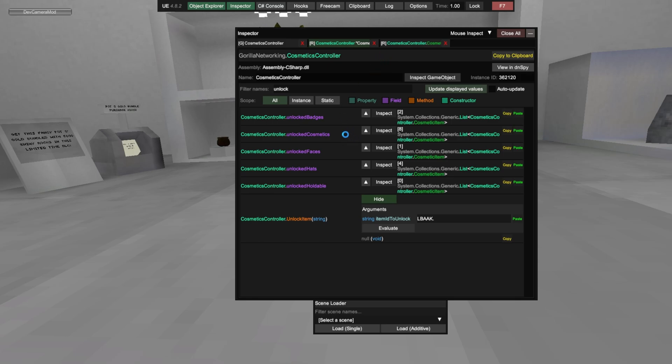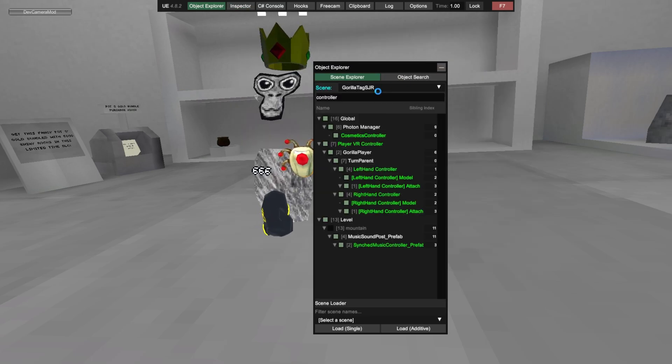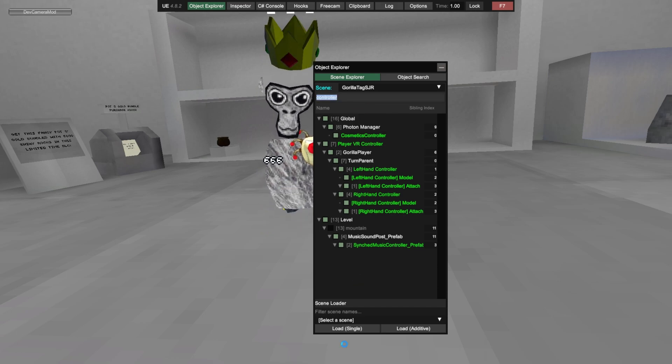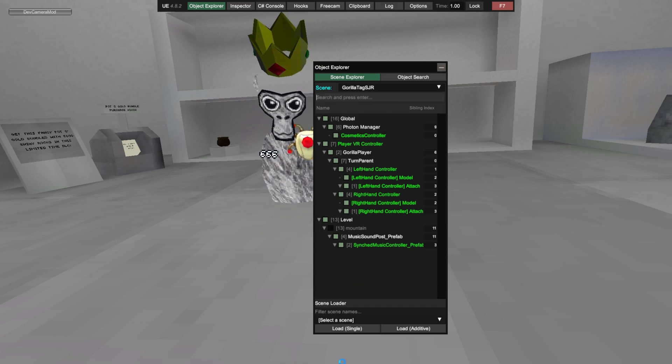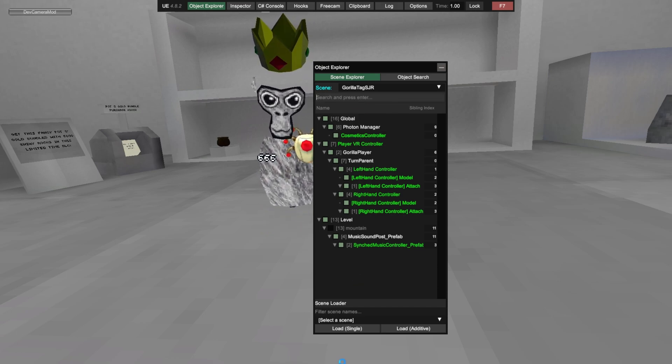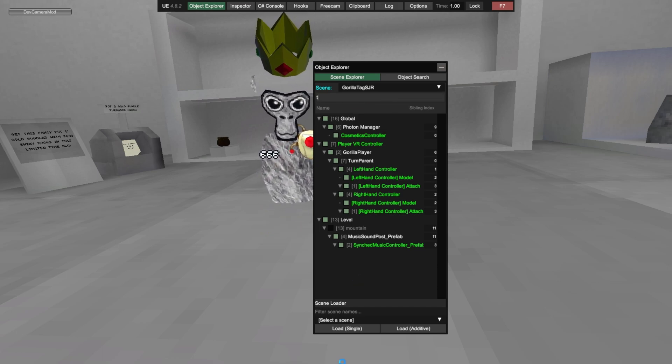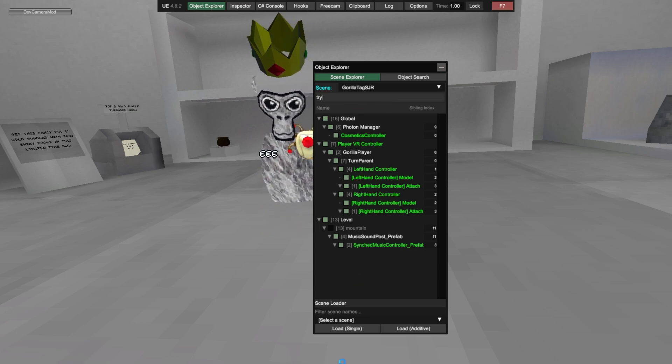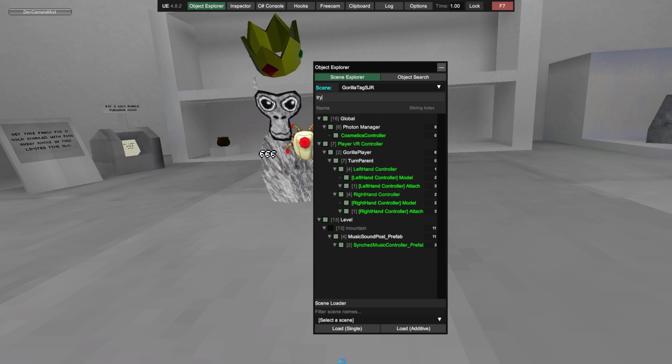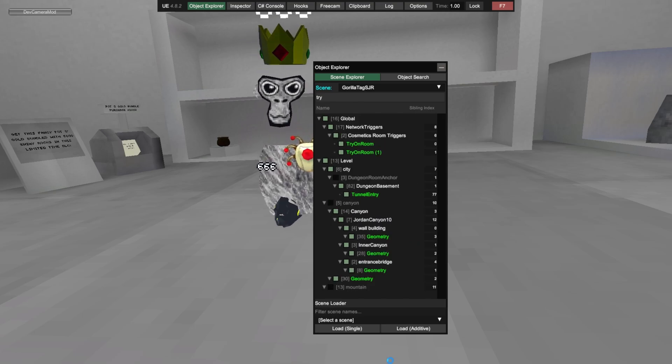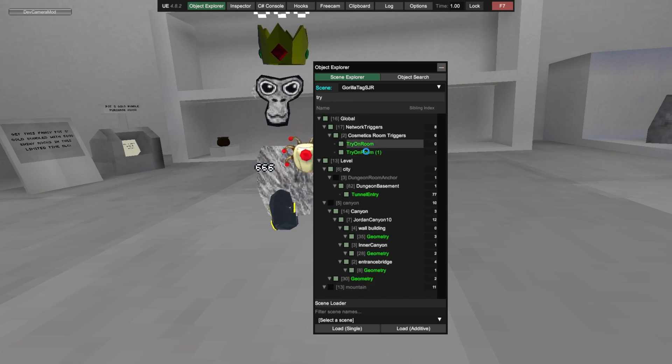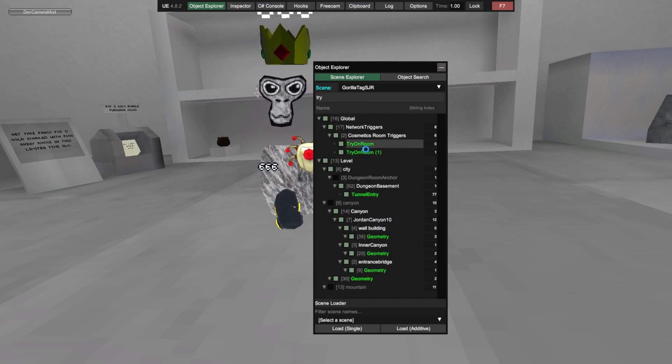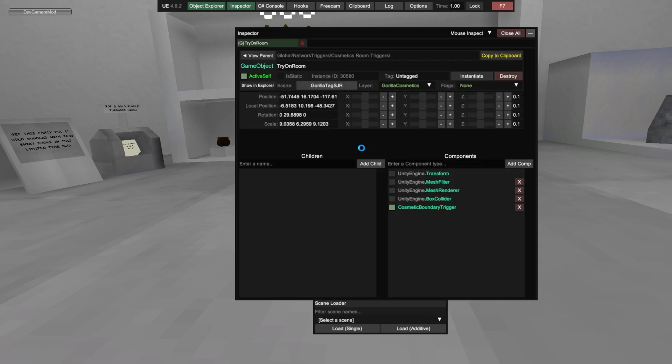And then there, close off, and then search try. And then try on room, the fourth one down, and then you see that scale.